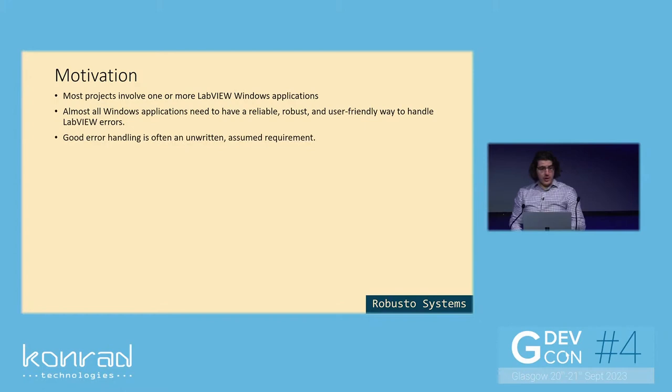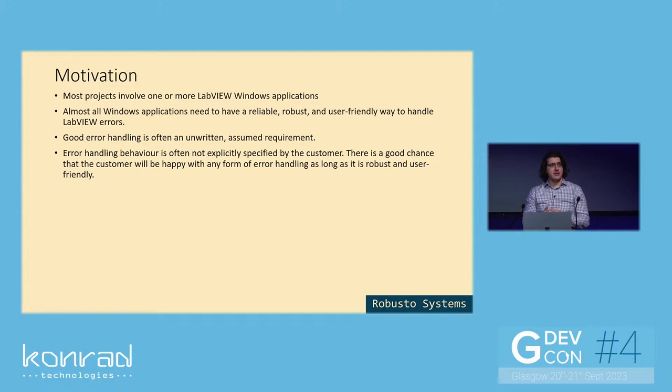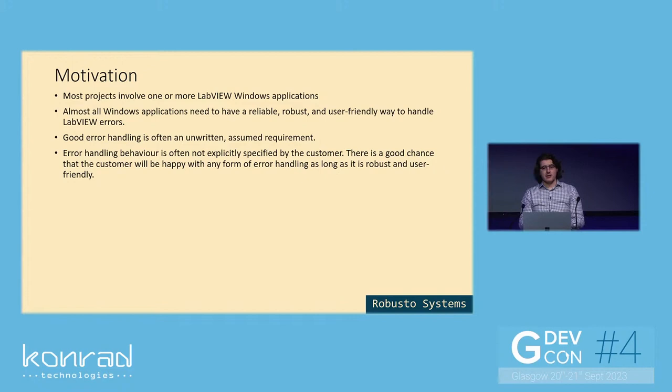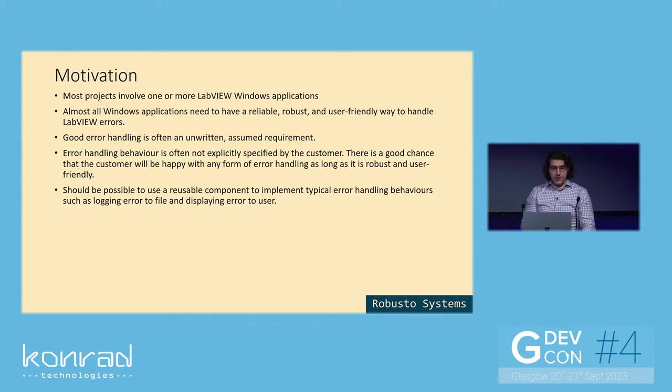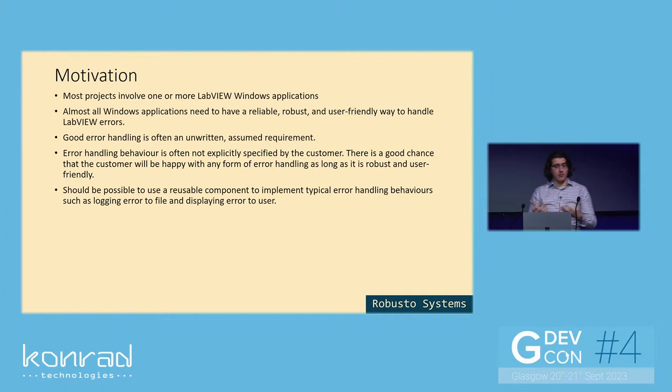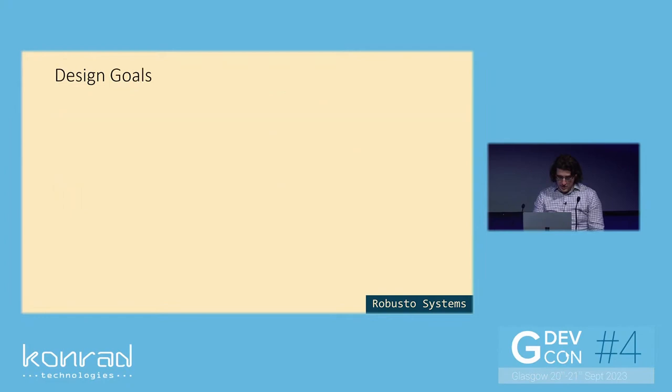Good error handling is often an unwritten and assumed requirement. The error handling behavior is often not explicitly specified by the customer, and because of that, there is a good chance that the customer will be happy with any form of error handling as long as it's robust and user-friendly. Therefore, it should be possible to use a reusable component to implement typical error handling behavior, such as logging errors to file and displaying a window to the user when a new error occurs.